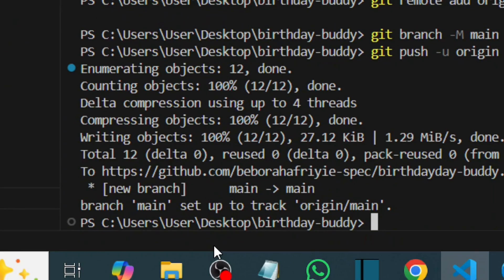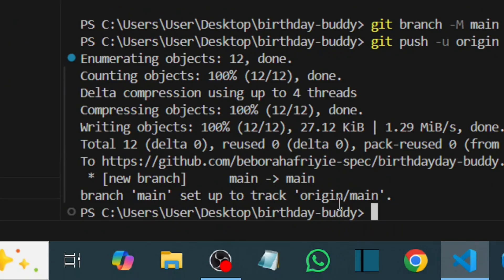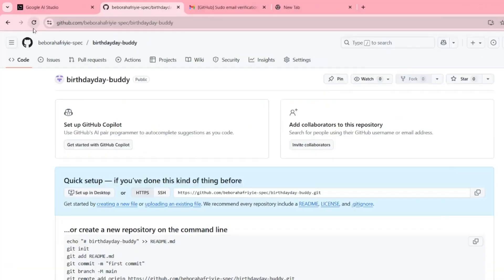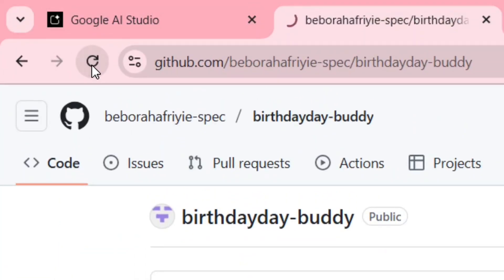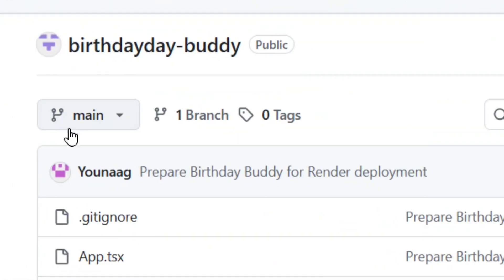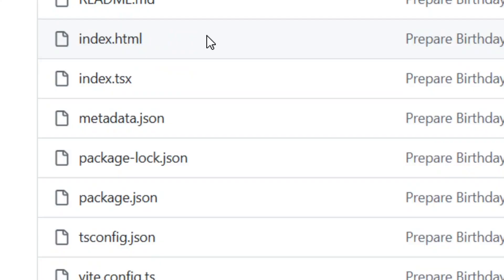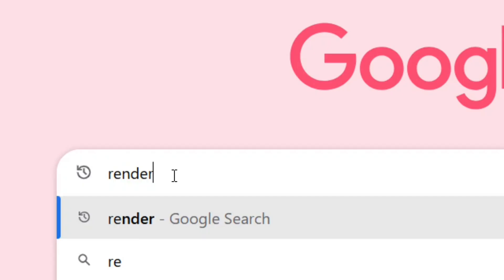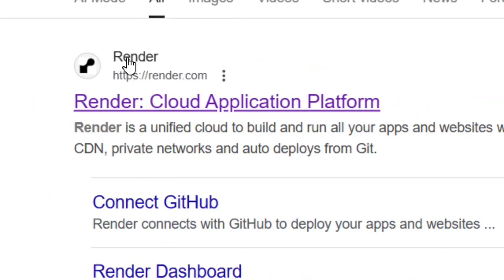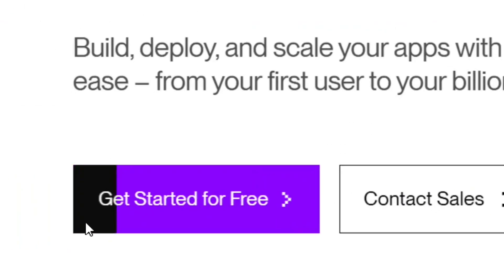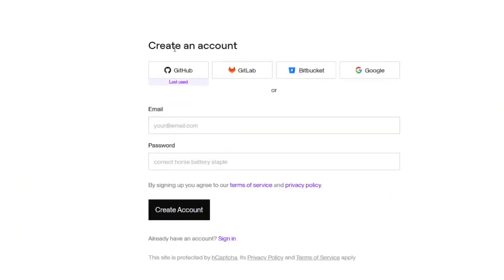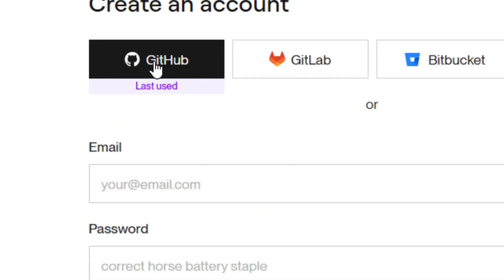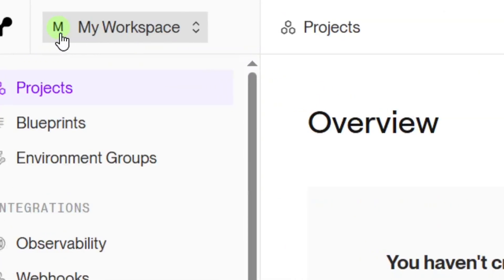Your account will be verified and everything will be pushed to GitHub automatically. Go to your GitHub repo and refresh the page — you'll see all your files are now there. Now go to Google and search for 'Render.' Select the official Render site — it's completely free to create an account. Click 'Get Started for Free' and create an account using GitHub since we pushed our app there.